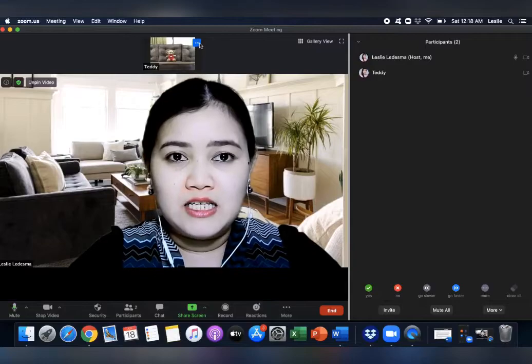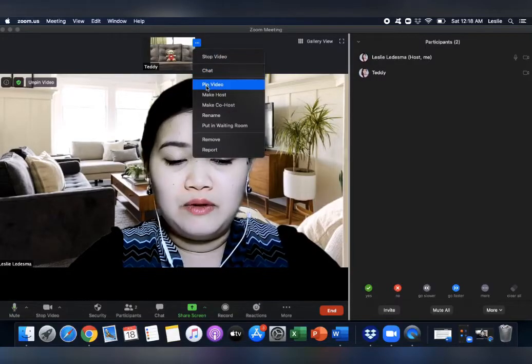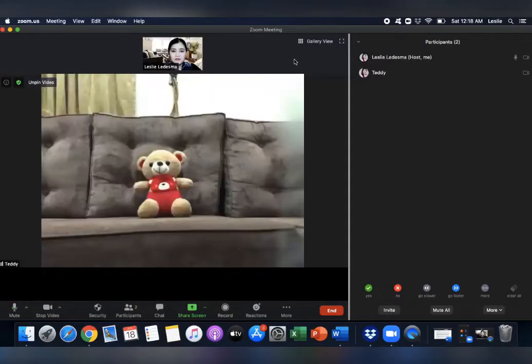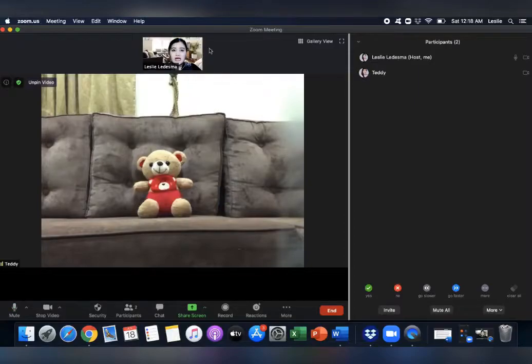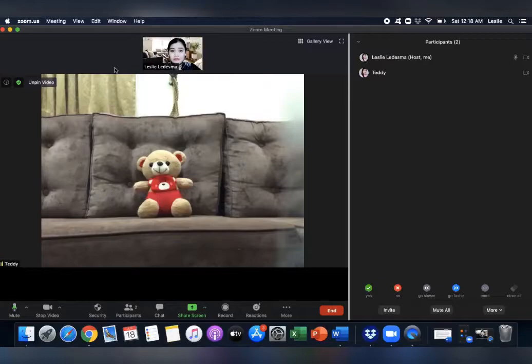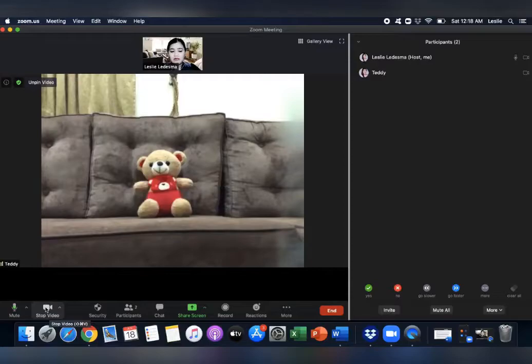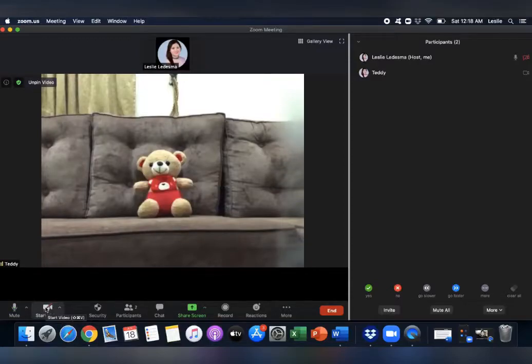So here's how you can do this. Suppose Teddy is the speaker again. I will pin his video. He's the speaker, and I'm the timer. Here. So I'm here on top. Now, I will close my video for some time. See this option here? Stop video. Now, my video is off.